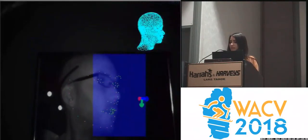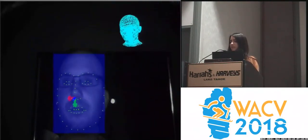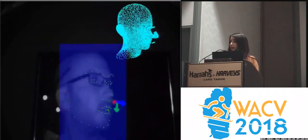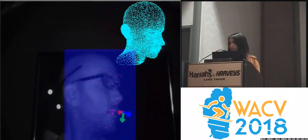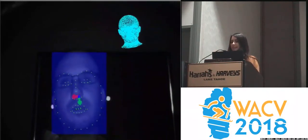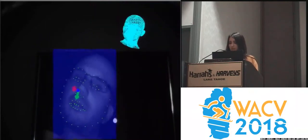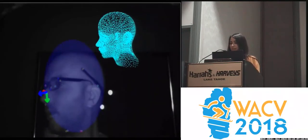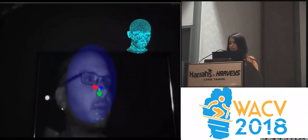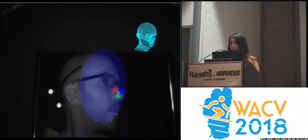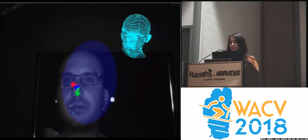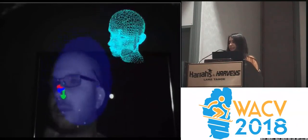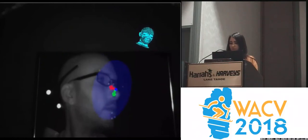Methods based on facial landmarks for head pose estimation have the problem that for large head rotation, they cannot provide the head pose. On the other hand, methods that use key points might have the problem that they start drifting after a time, and then the pose cannot be recovered.